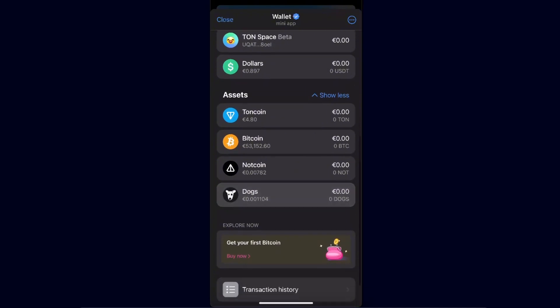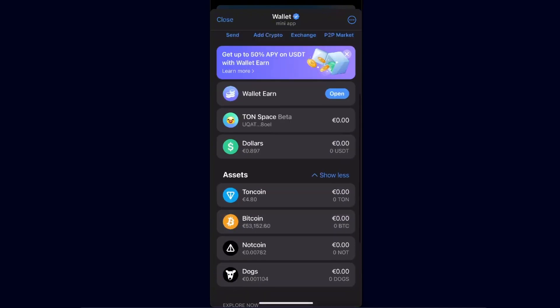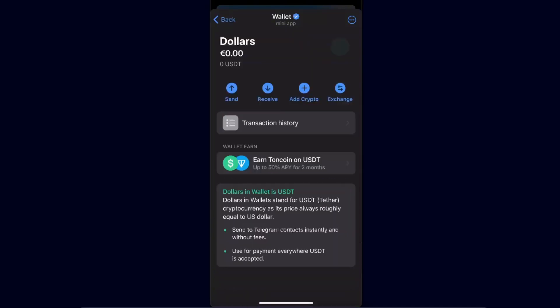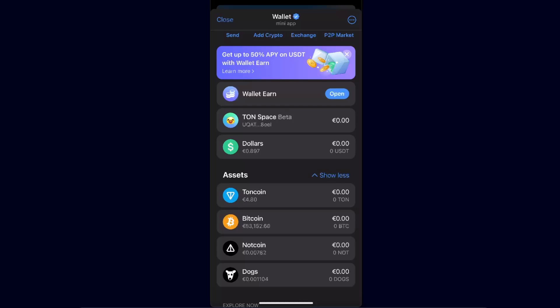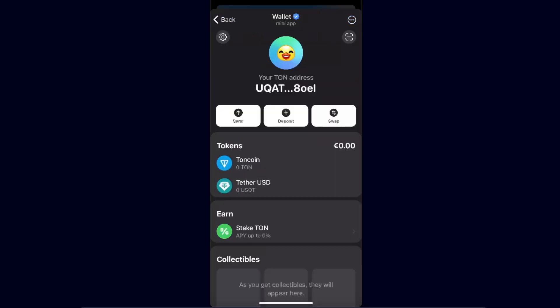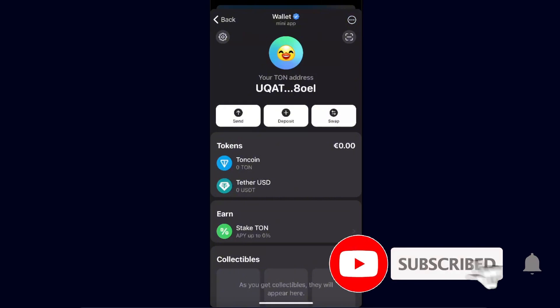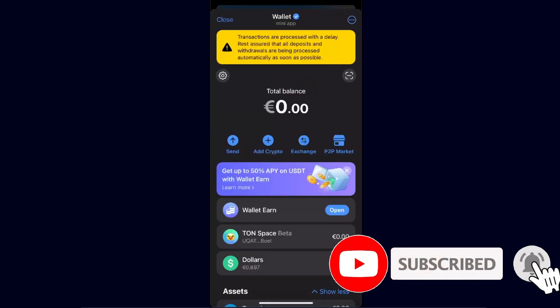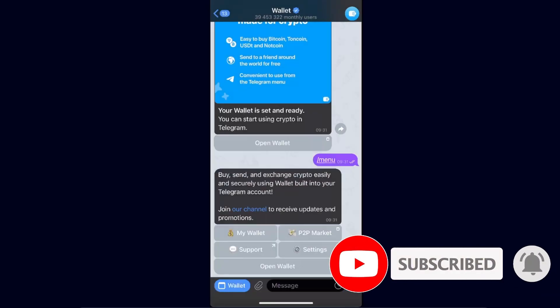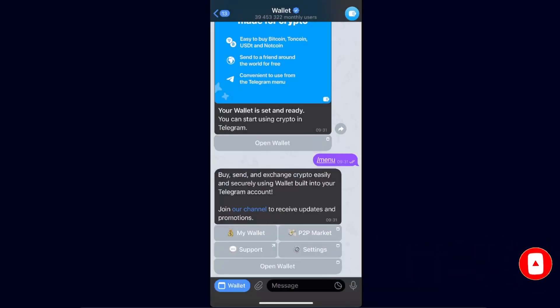In your assets you will see TON coin, Bitcoin, Notcoin, DOGS, and USD. On TON Space you will see TON coin and Tether. You can also stake TON directly from here. That's basically how you set up your wallet on Telegram. If this video was helpful, make sure to subscribe and I will see you next time!